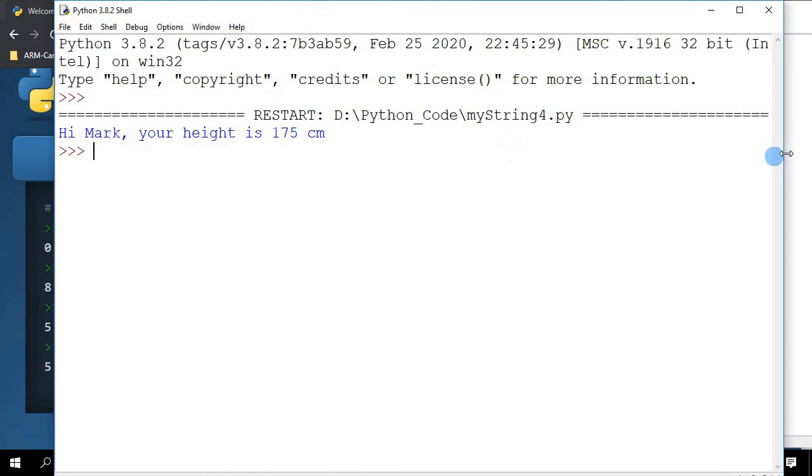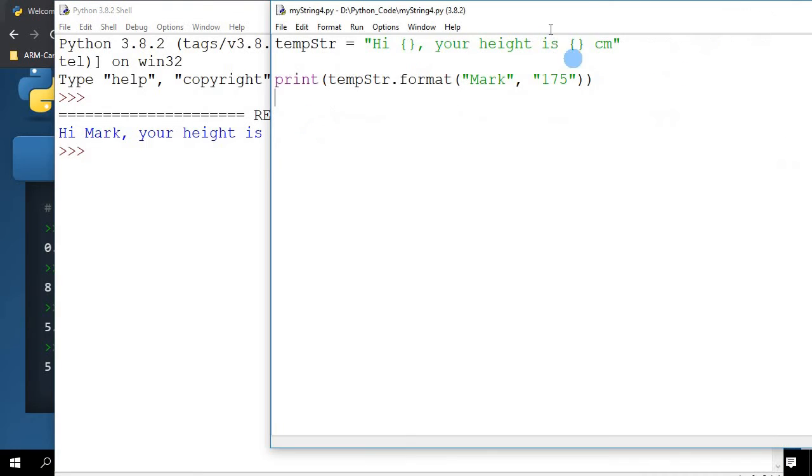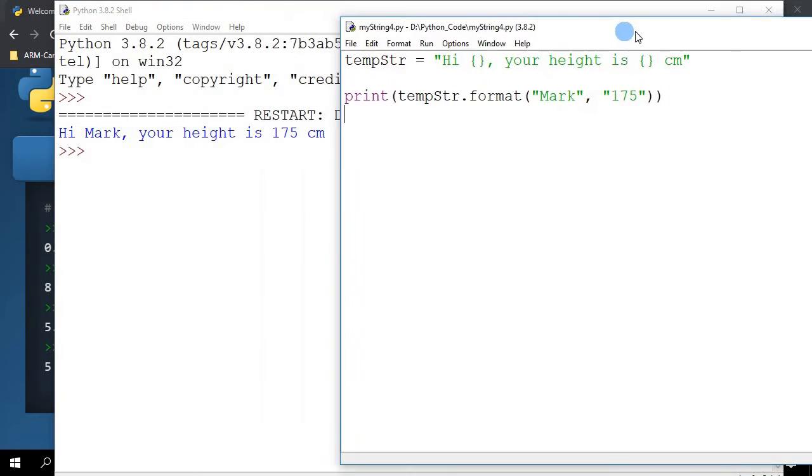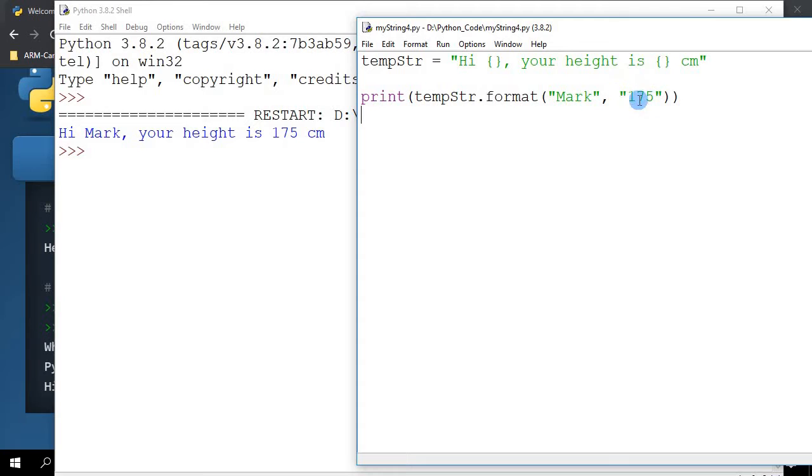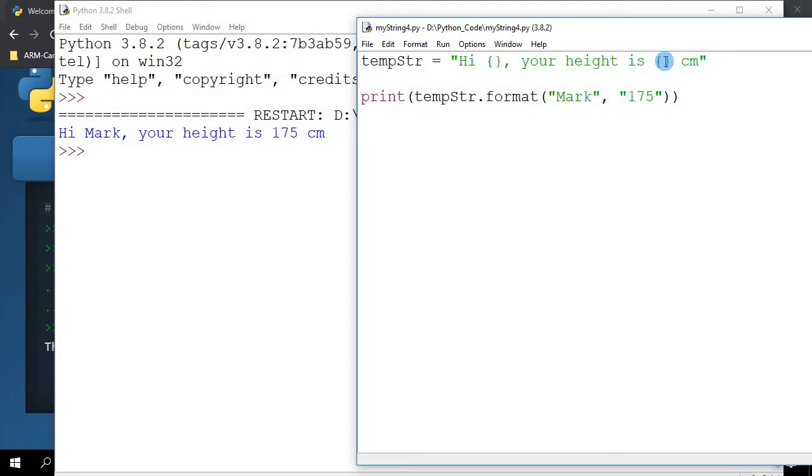What you see is the first parameter Mark has been used to replace the first curly braces, and the second parameter 175 has been used to replace the empty space in the second curly braces. So the curly braces is just a placeholder to be replaced with the value that is specified when you call the dot format.